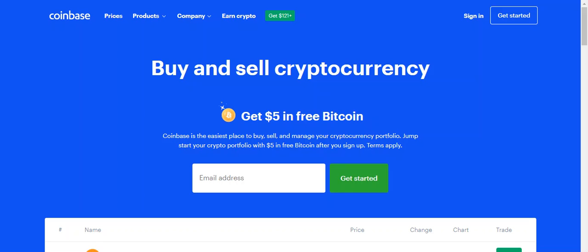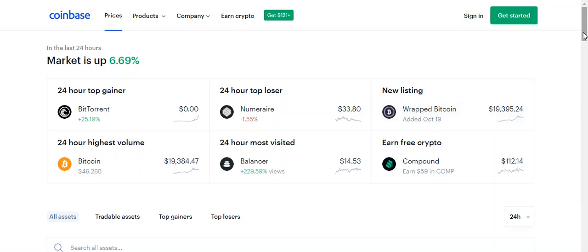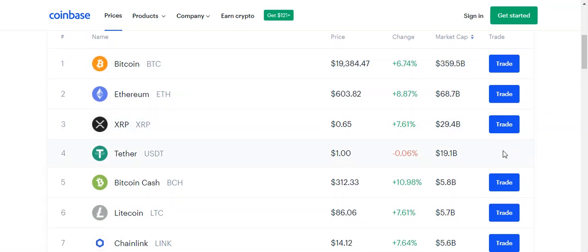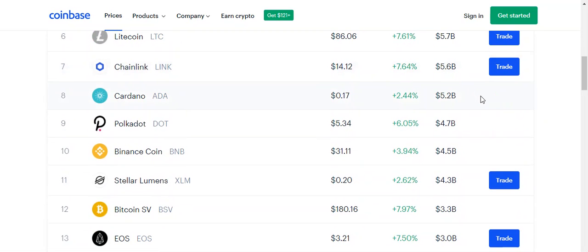This is the Coinbase site — the opening page. Before we go through the whole signing up procedure, let's take a look at the tabs across the top. If you click on the Prices button, it gives you information on the various digital assets they carry. You can see Bitcoin sitting here — it'll show its price, the price change in the day, its market cap value, and whether or not you can trade it on this site. There are some digital assets like Tether, Cardano, and Polkadot that you cannot trade on the site.